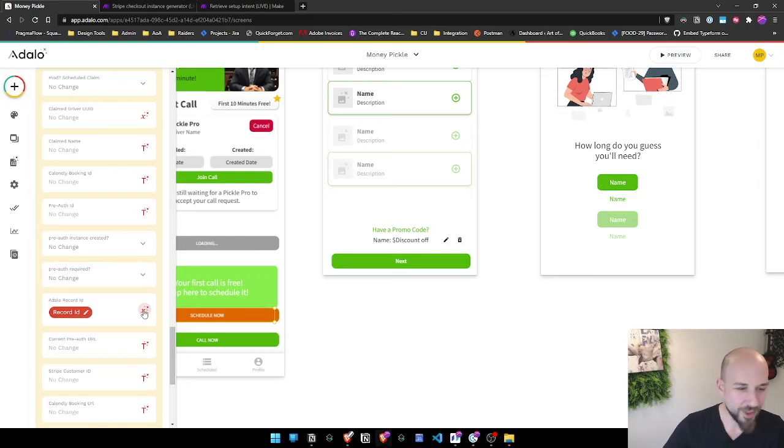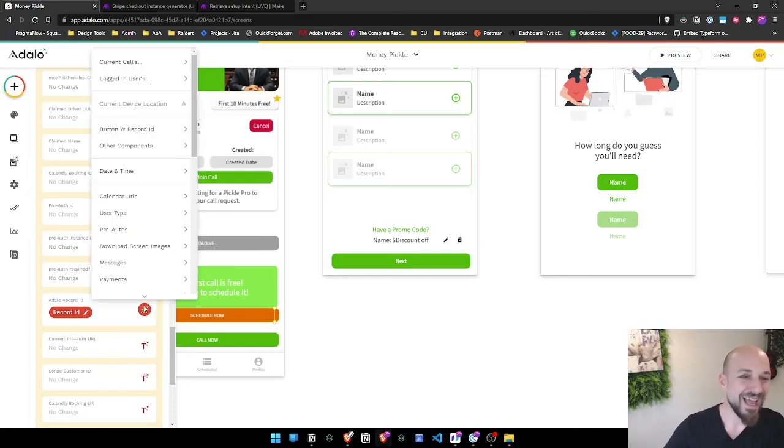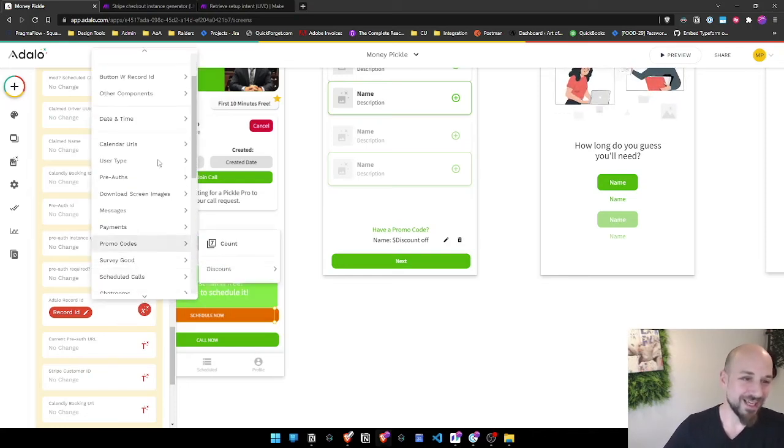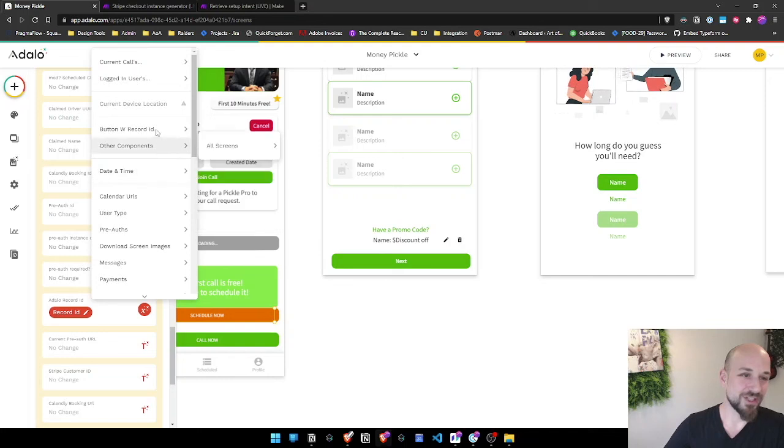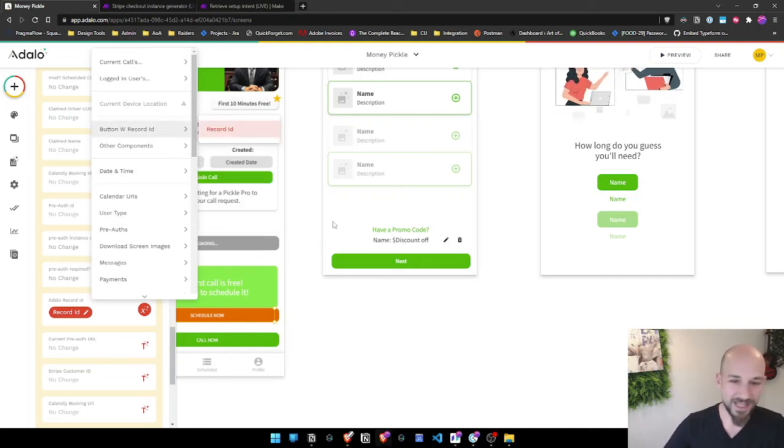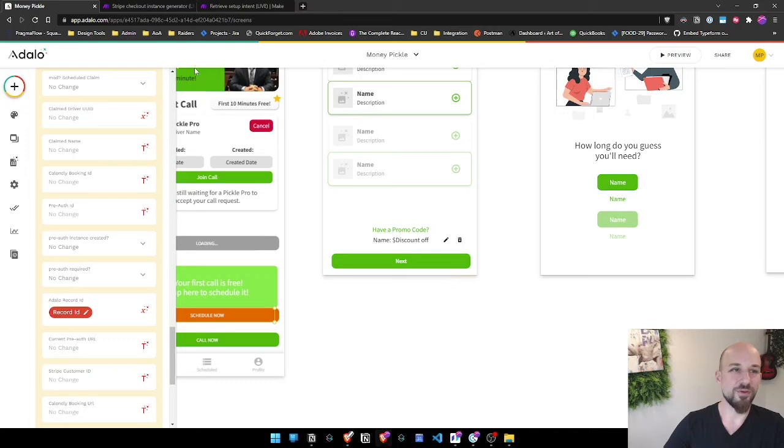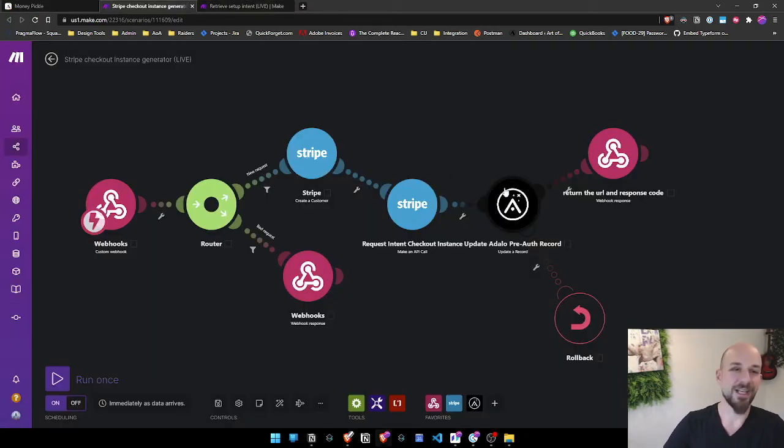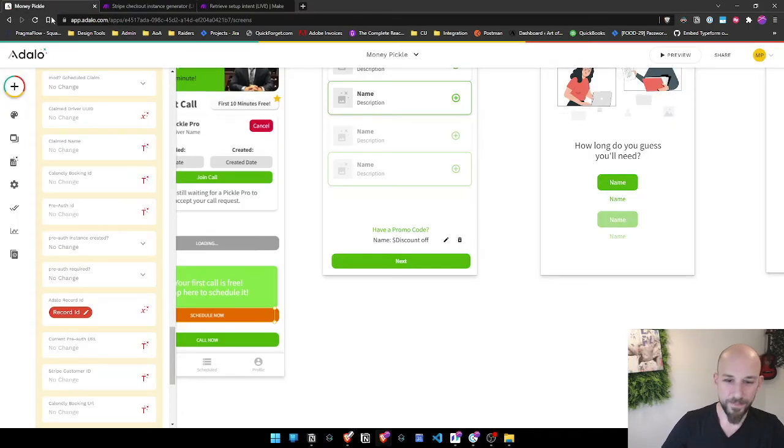How do we do this? We plug in Magic Packs like anything else. We use button with record ID, we choose record ID, and that's it. So now when I get to make.com, I actually know my record ID and that makes my life so much easier.